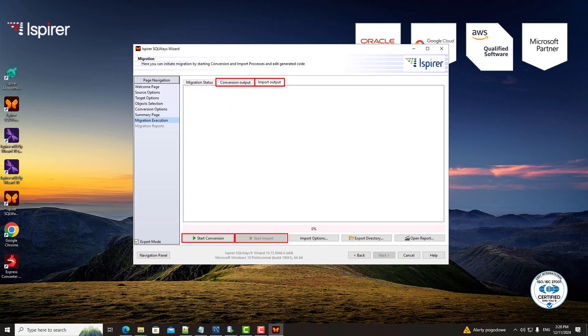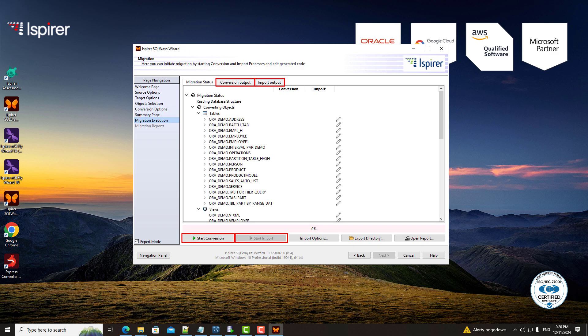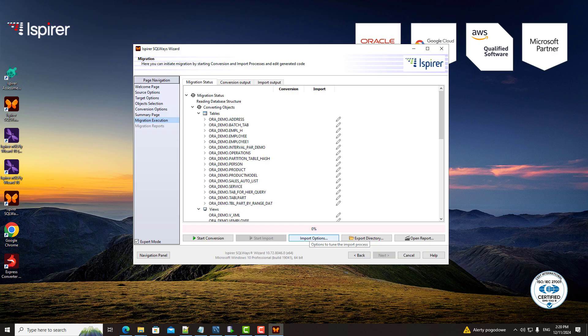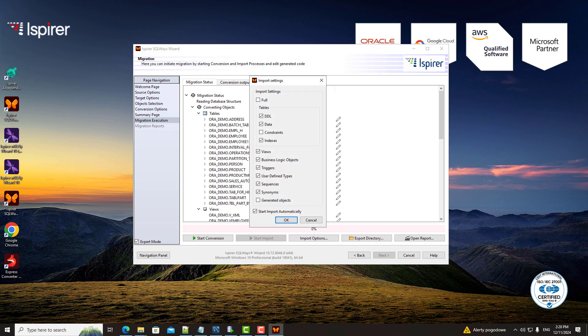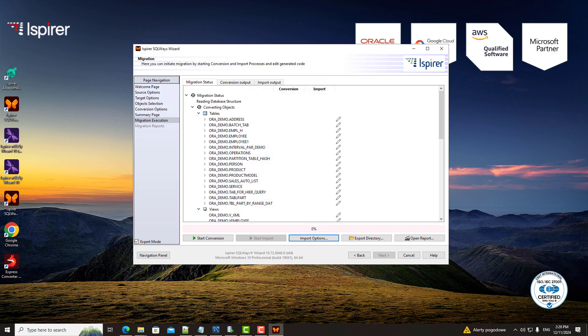The conversion phase translates your Oracle objects to MySQL format, while the import phase loads the data into the MySQL database. SQLways Wizard is efficient with the option to start the import phase automatically or launch it manually, depending on your workflow.